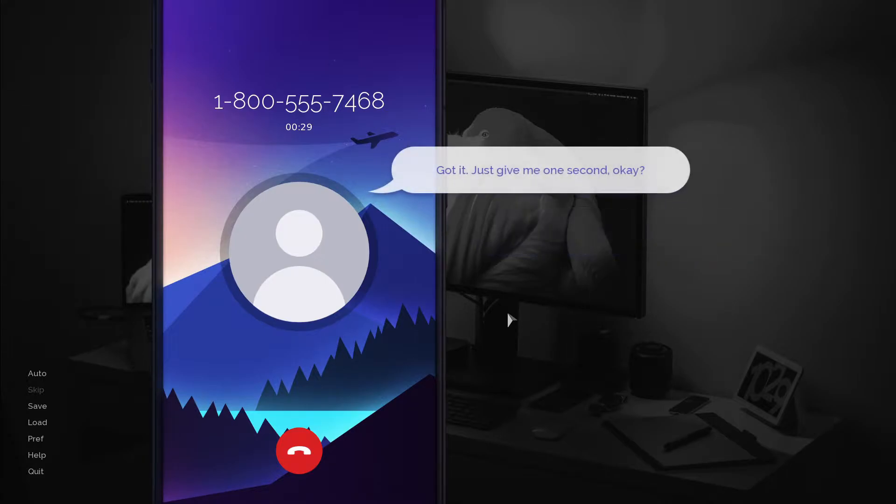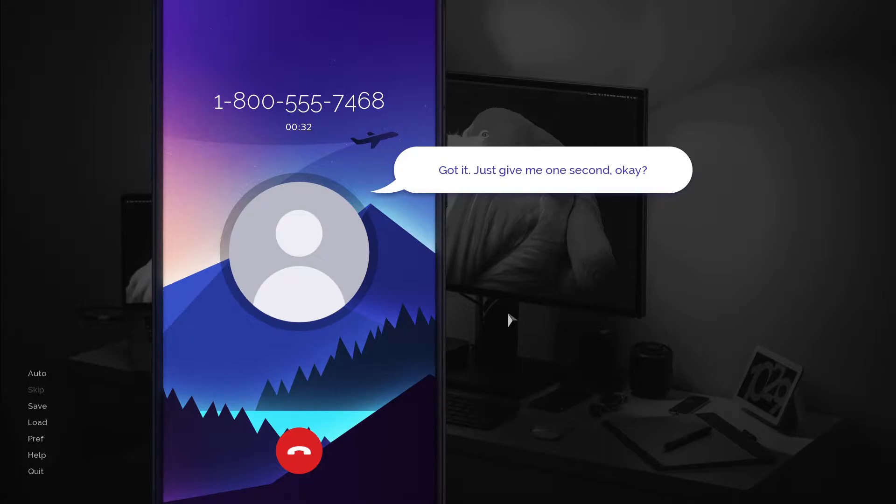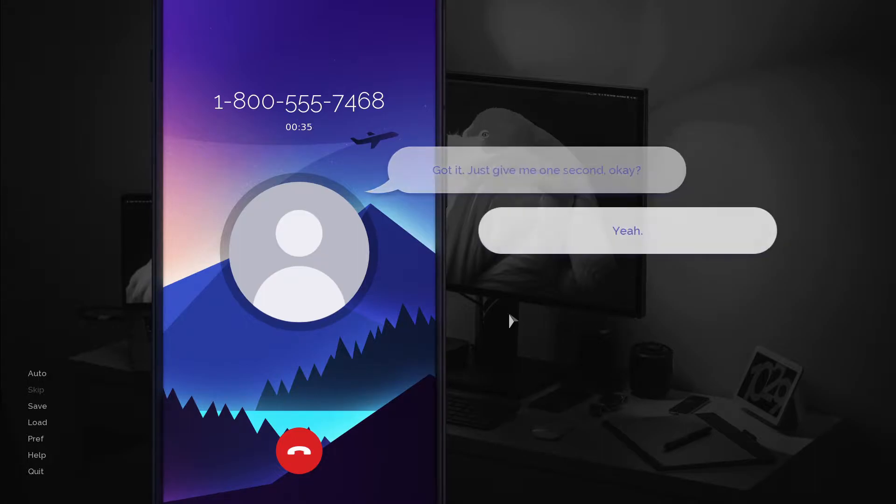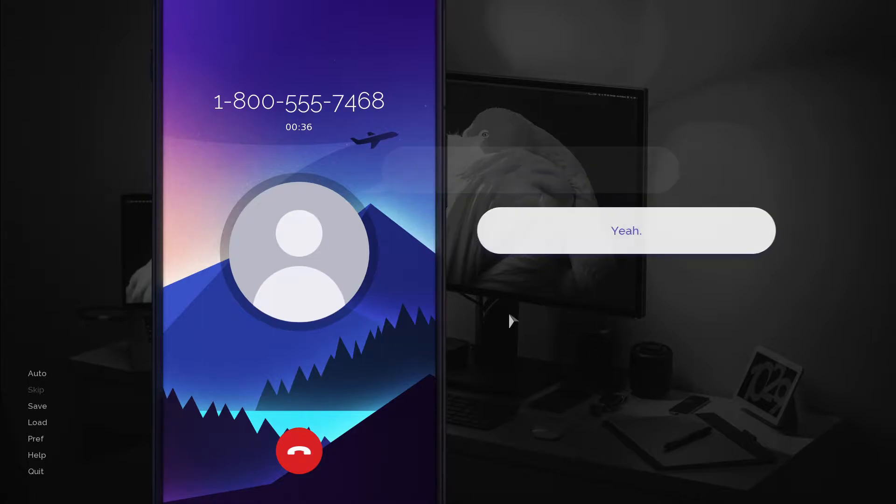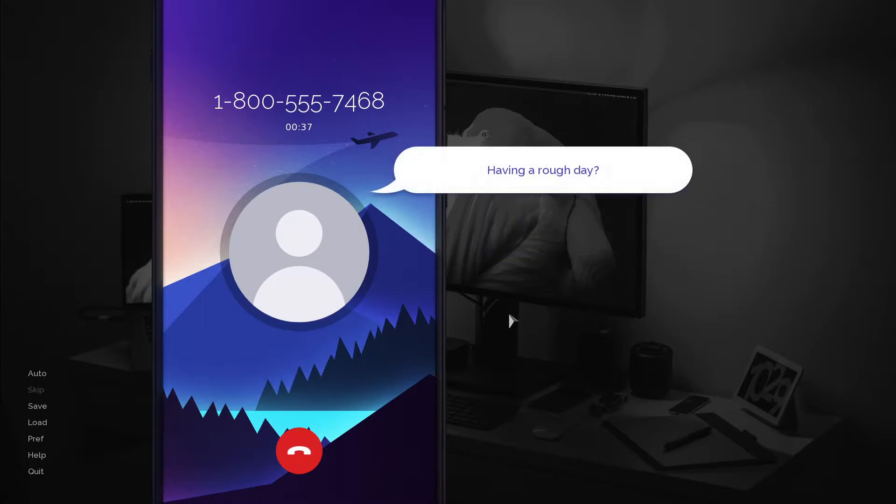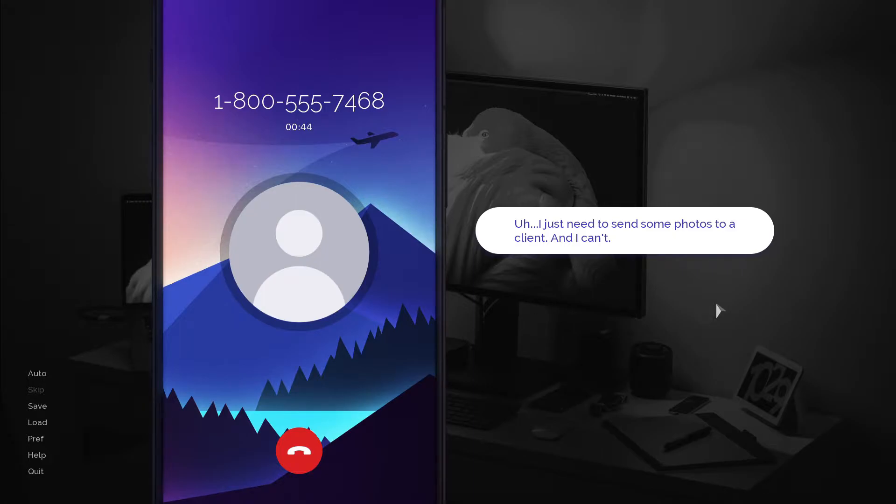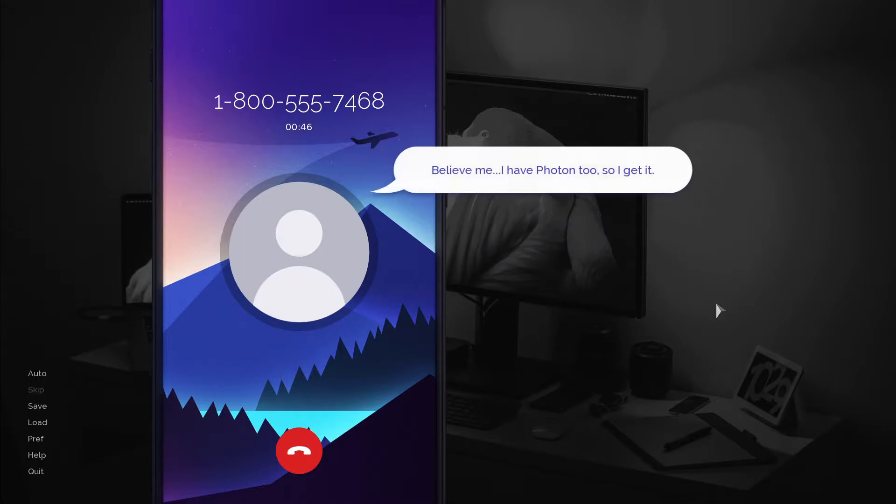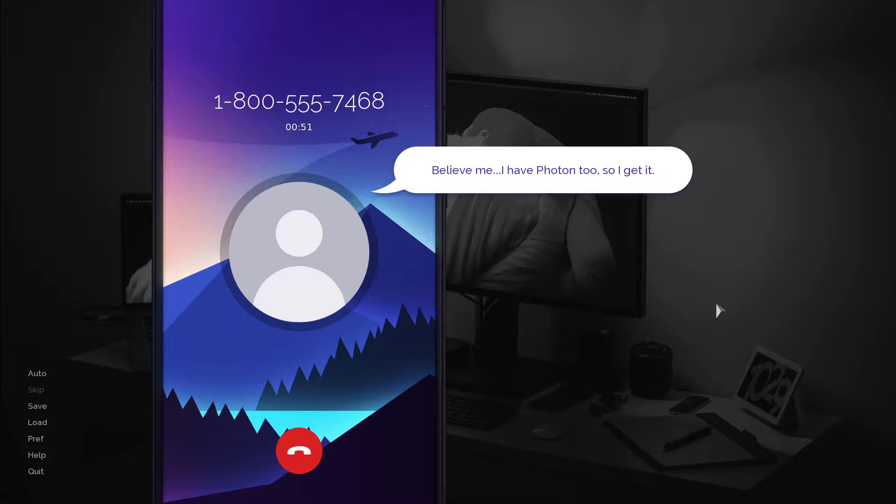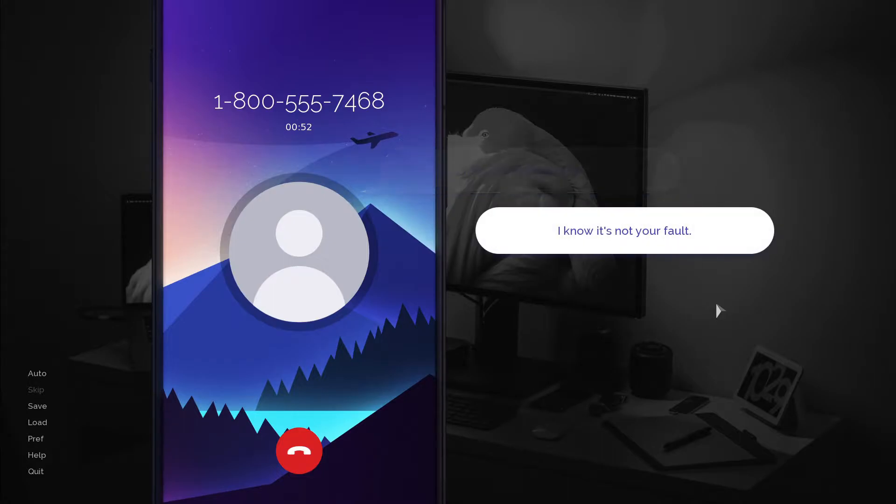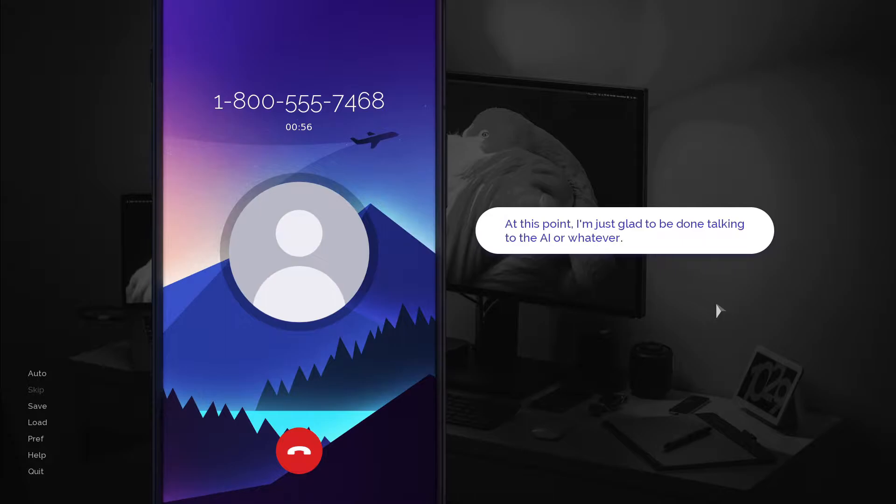Got it. Just give me one second, okay? There you go. Yeah. Having a rough day? I just need to send some photos to a client and I can't. Believe me, I have Photon too, so I get it.